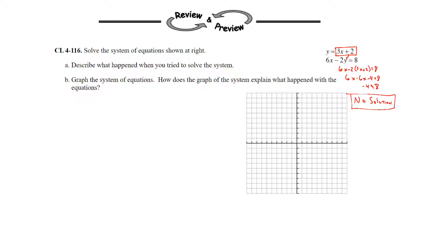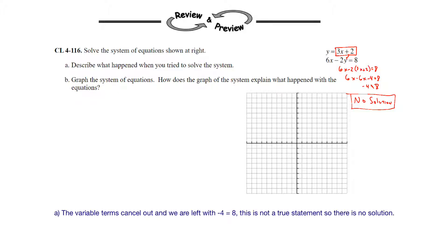Describing what happened when we tried to solve the system: everything canceled out and we were left with an untrue statement. Now for part b, we want to graph the equations and explain what happened. Now that we know there is no solution, we should understand that we get parallel lines here.